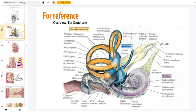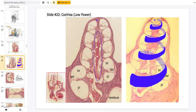The cochlea is a structure that spirals around itself. It starts off thicker at the base and as it proceeds through the spiral it gets thinner and thinner until you get to the apex. This slide really shows you that these cross sections of the cochlea are one continuous structure that spirals around itself. Along the longitudinal axis of the cochlea we have a structure called the modiolus — this is the thing that the cochlea is spiraling around.